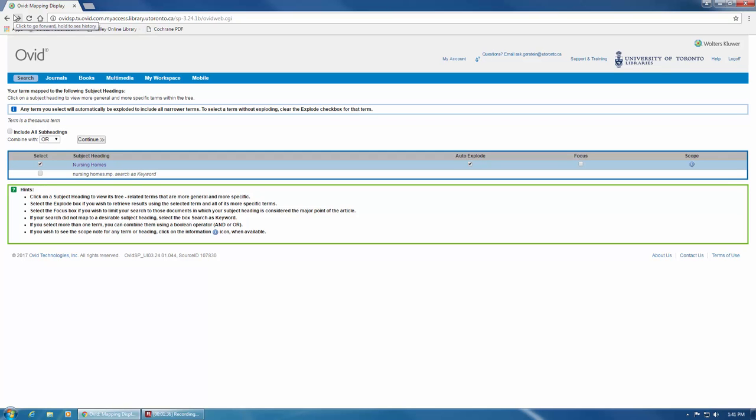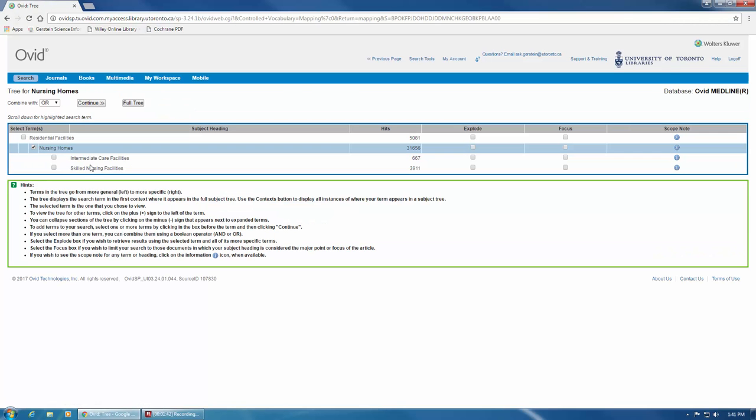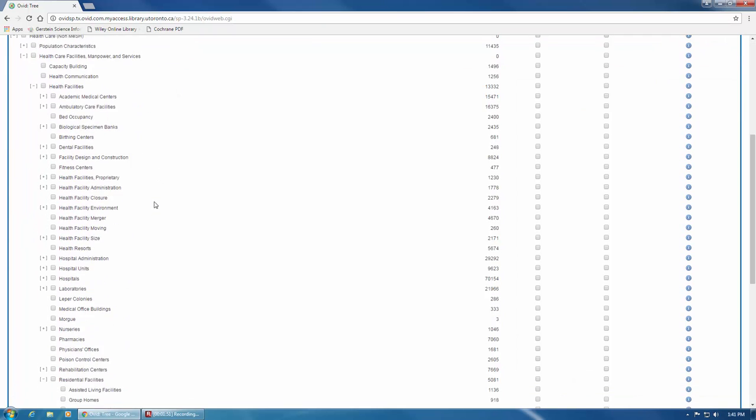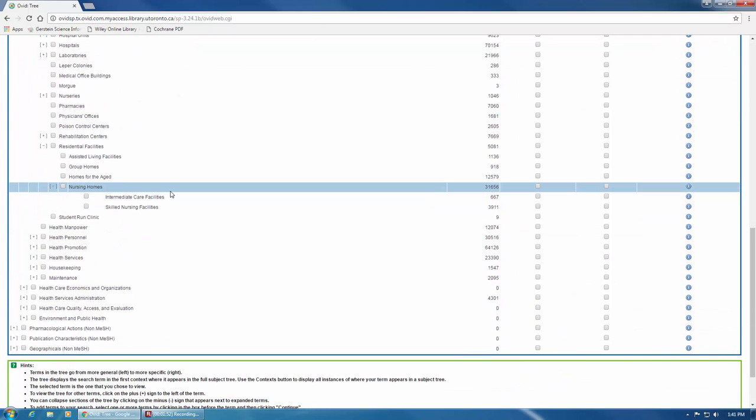If you decide to include the subject heading in your search, click directly on the hyperlinked term in the Subject Heading column. And then click again at the top here on Full Tree. The Full Tree view is like a hierarchy. Your selected MeSH term is highlighted in blue to help you see its place. We can see that the broader term associated with Nursing Homes is Residential Facilities. We can also see that Nursing Homes has two narrower terms, Intermediate Care Facilities and Skilled Nursing Facilities.